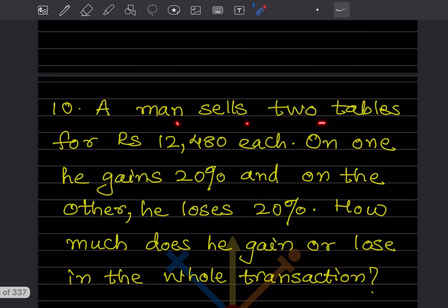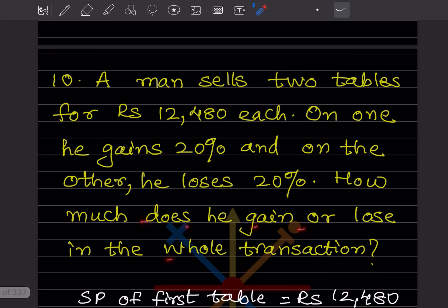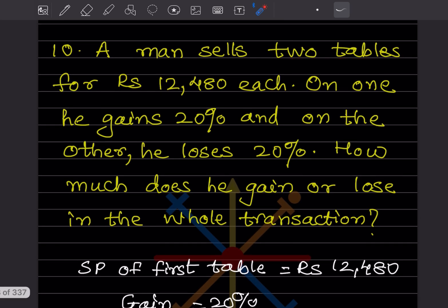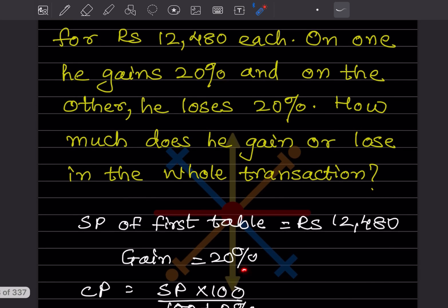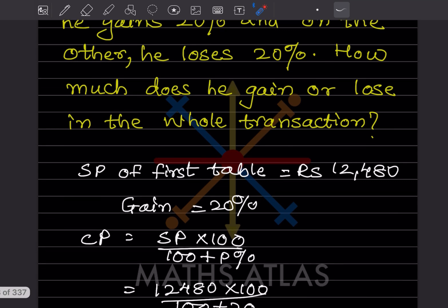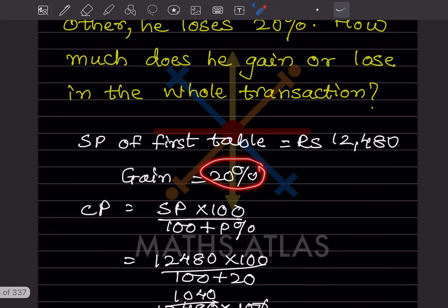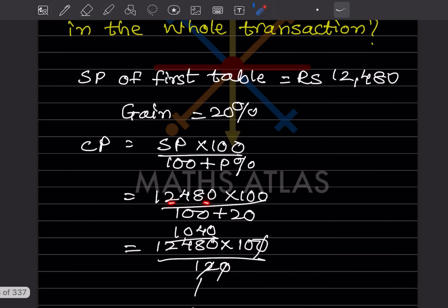Question 10: A man sells two tables for ₹12,480 each. On one he gains 20 percent and on the other he loses 20 percent. How much does he gain or lose in the whole transaction? For the first table: SP = ₹12,480, gain = 20%. The formula for cost price is CP = SP × 100 / (100 + profit%). So CP = 12,480 × 100 / 120.